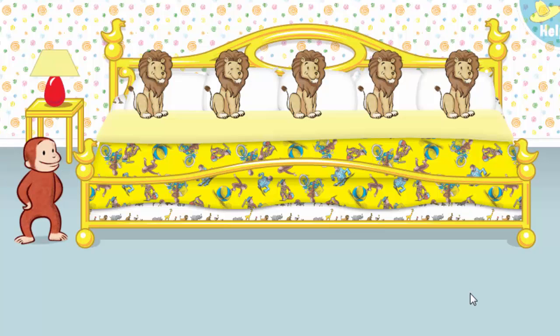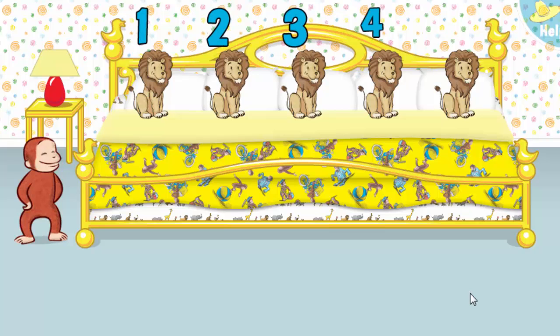Thanks to you, all the animals are ready for bed. Let's count them together. One, two, three, four, five. Now click or tap the blanket to tuck them in.